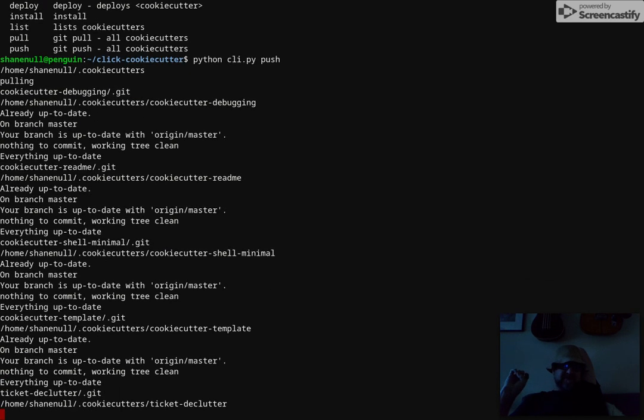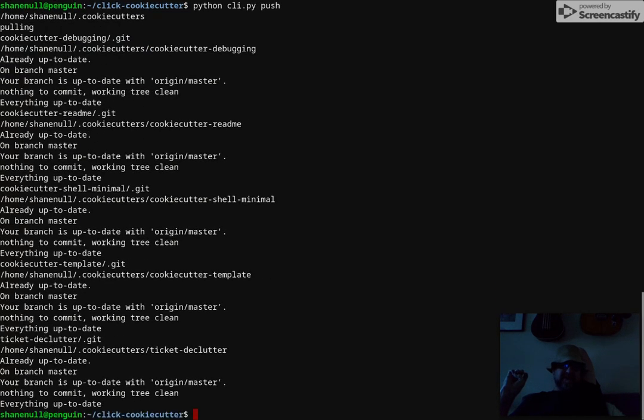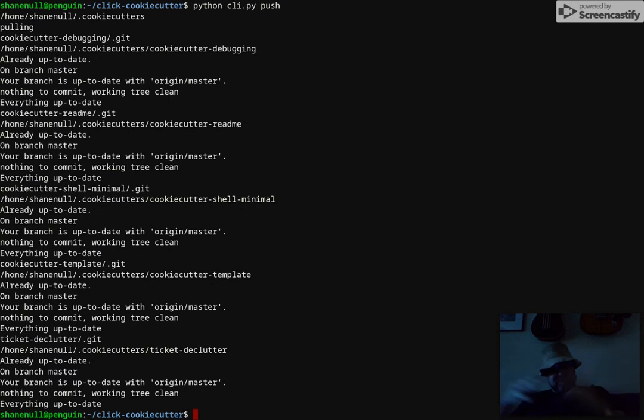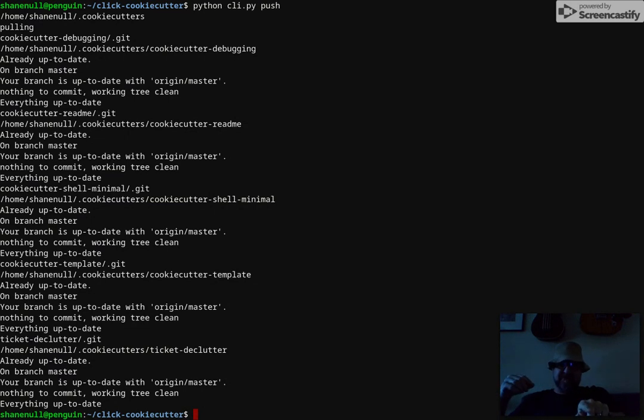Because every time I use a project template I am building something and I want to add some features to the template usually, so that the next time they're there. So the whole thing grows. And I mean I used a cookie cutter to make this project.